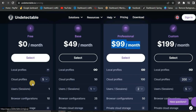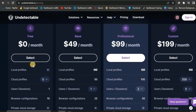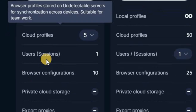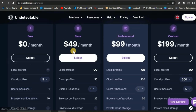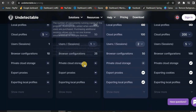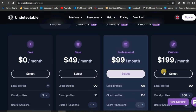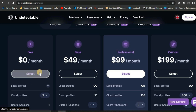Once you are on their site, you want to create an account. For their pricing, they have a free plan — you don't have to pay anything, it is not a trial. You get to manage five cloud profiles, which is pretty good if you're one person. They also have the base plan that lets you manage local profiles, cloud profiles, and more. This anti-detect browser is pretty cheap compared to others out there.